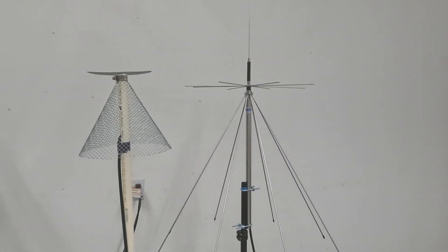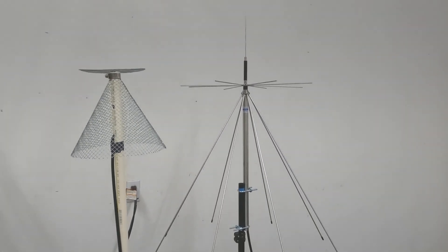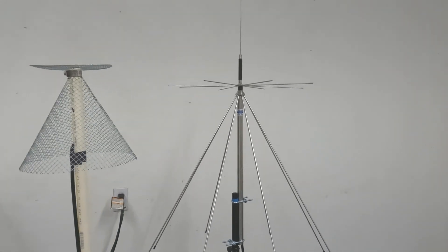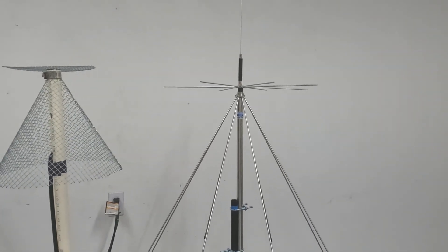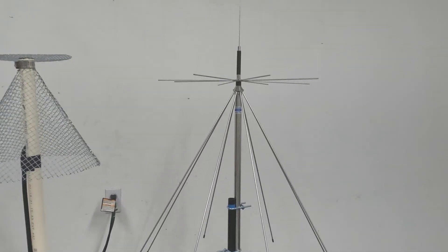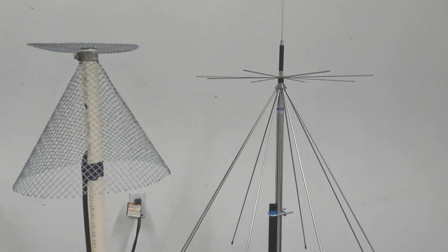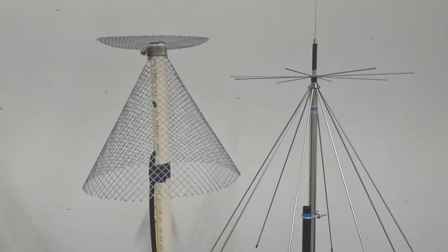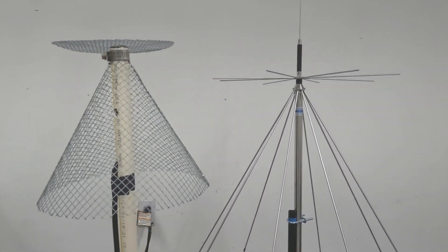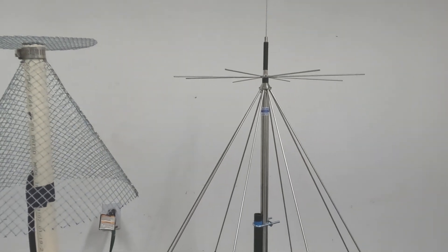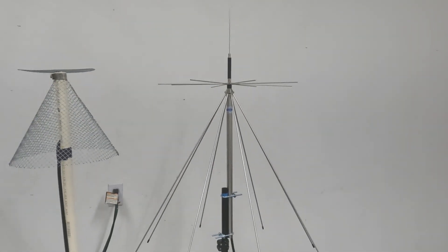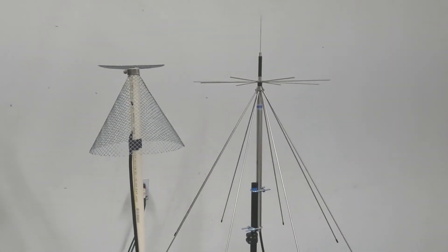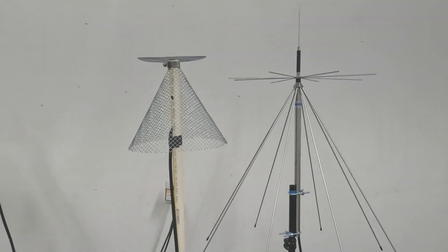I'm going to test them on a carrier control channel for P25 so I'll have a constant signal. We'll see which one's more sensitive—which one gives me a higher signal-to-noise ratio between the Diamond and the chicken wire.